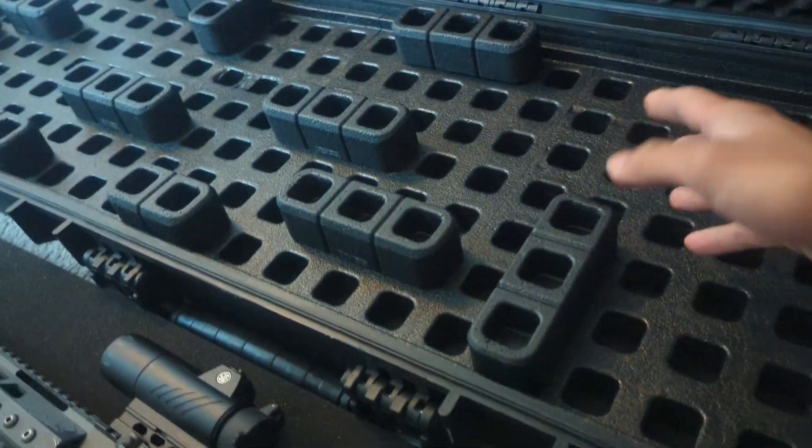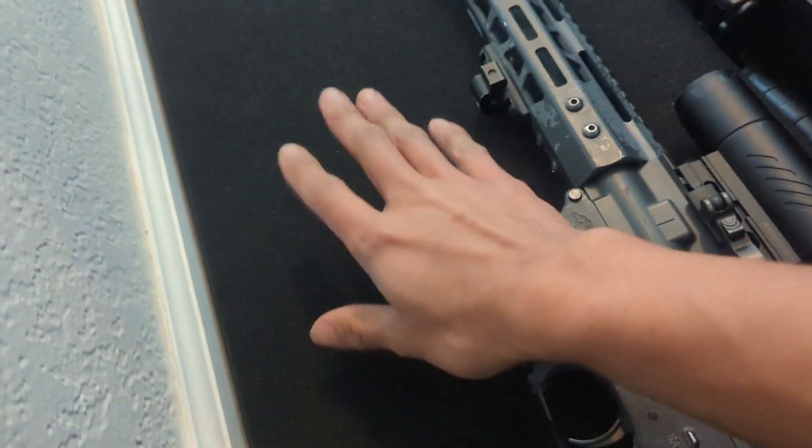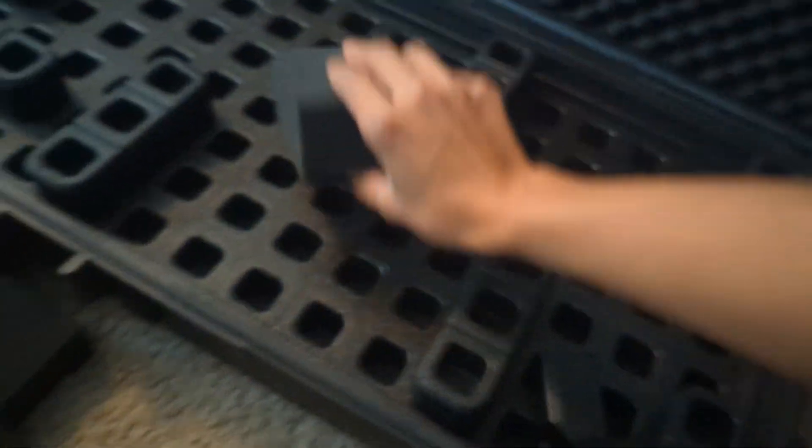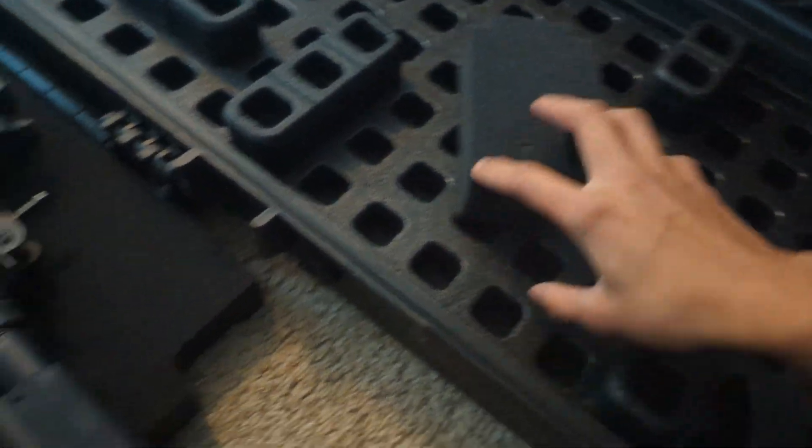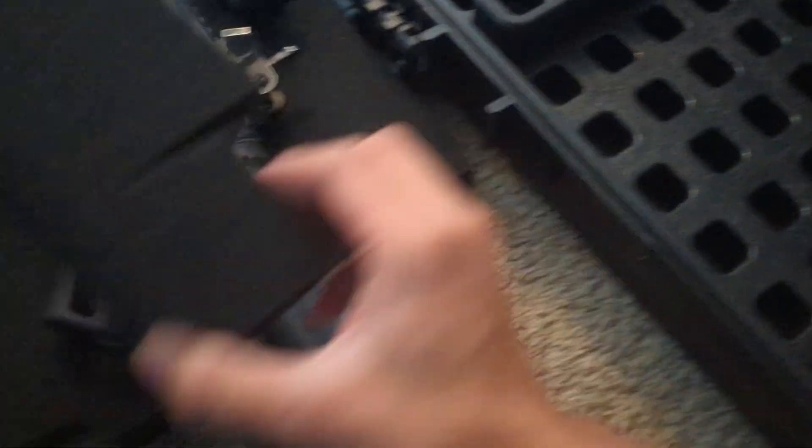Underneath here is another layer of foam that just comes with the case, so there's the very bottom layer and then the other layer, and there's also the pick and pull foam. These were the pick and pull foam that would be the shape of your gun and stuff like that. I just put it in this box because I use it for other stuff.